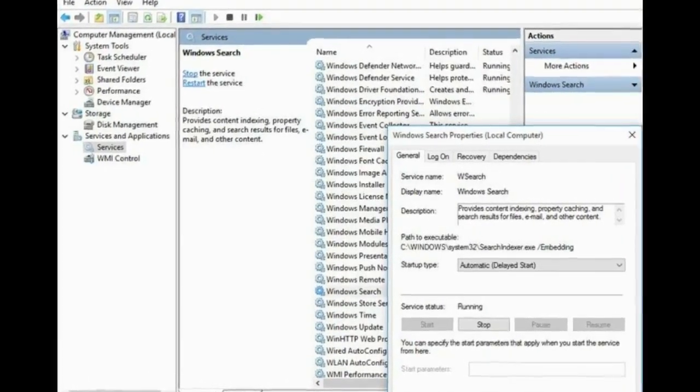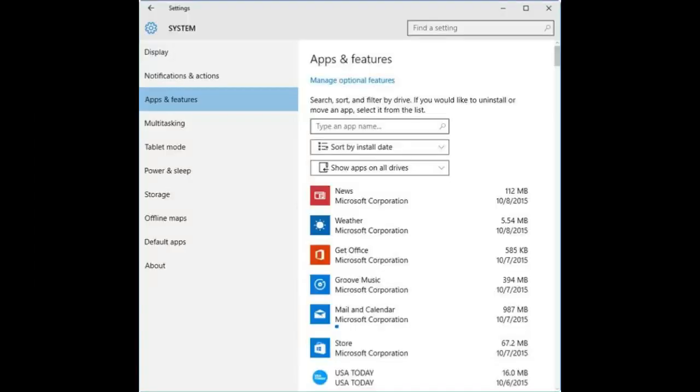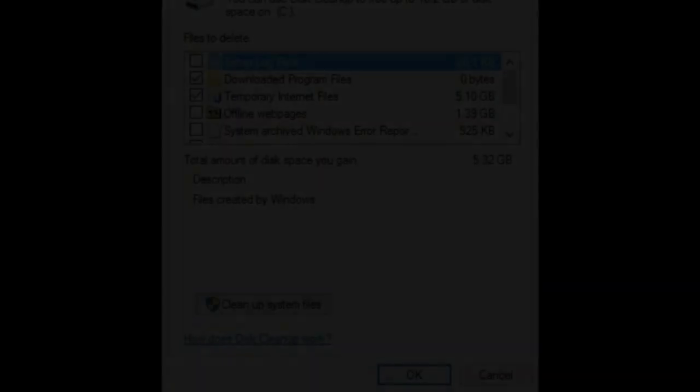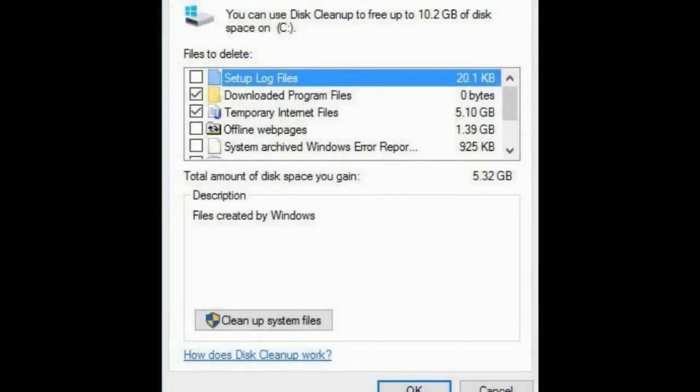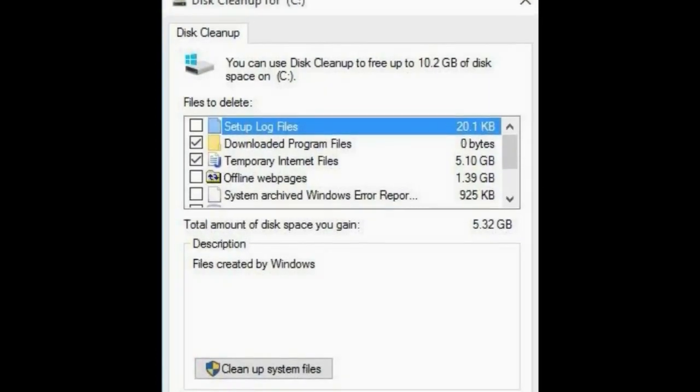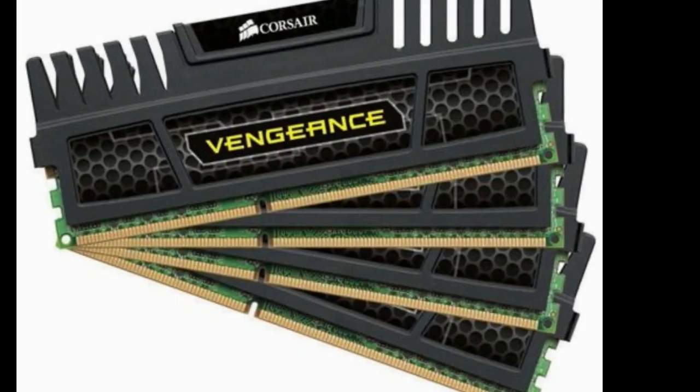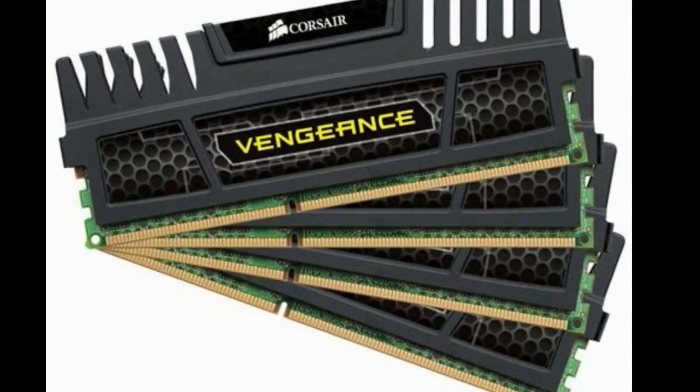The bigger RAM makers, Crucial, Kingston, Corsair, websites all offer product finders that show you which type of RAM your PC takes, and prices are pretty reasonable. I found 8GB high-performance DDR3 RAM for under $40 on Newegg.com.